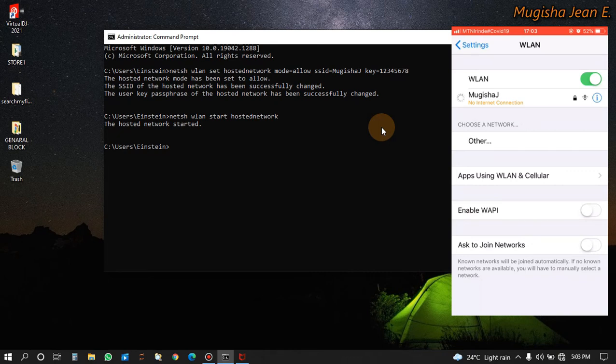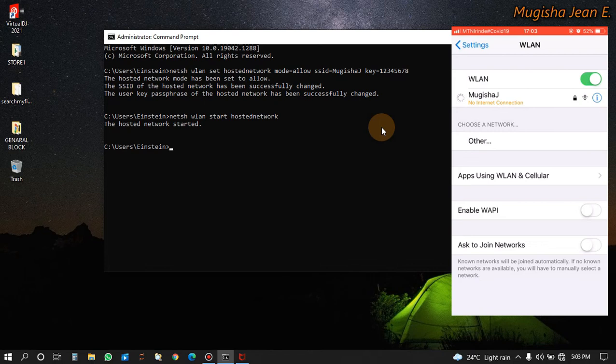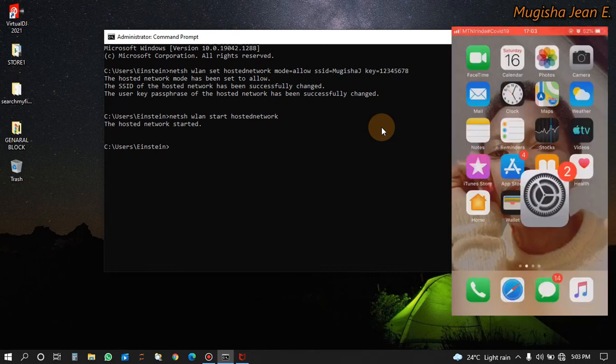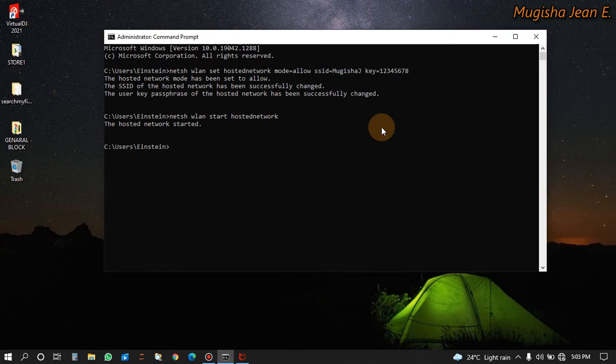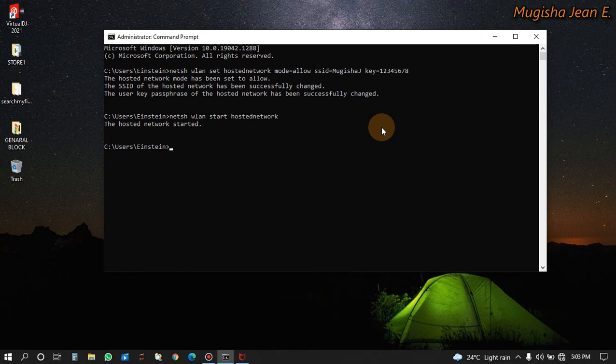Let's wait, it will be connected even though there is no internet in our laptop. Now you see it is connected but there is no internet. This is how you create an ad hoc network using your command prompt.